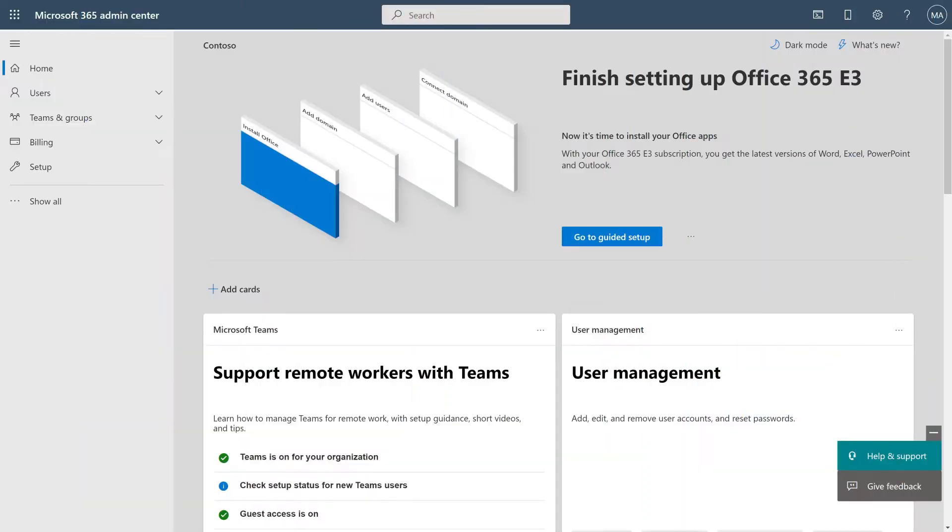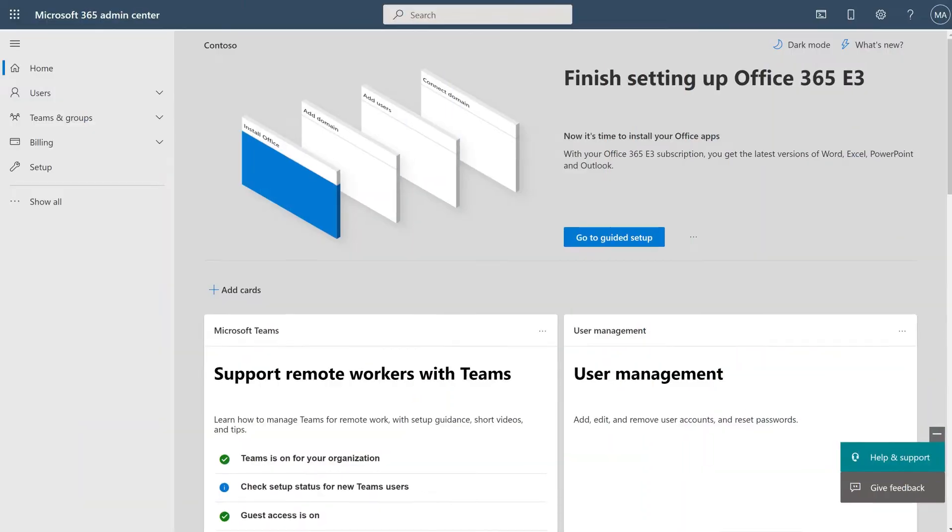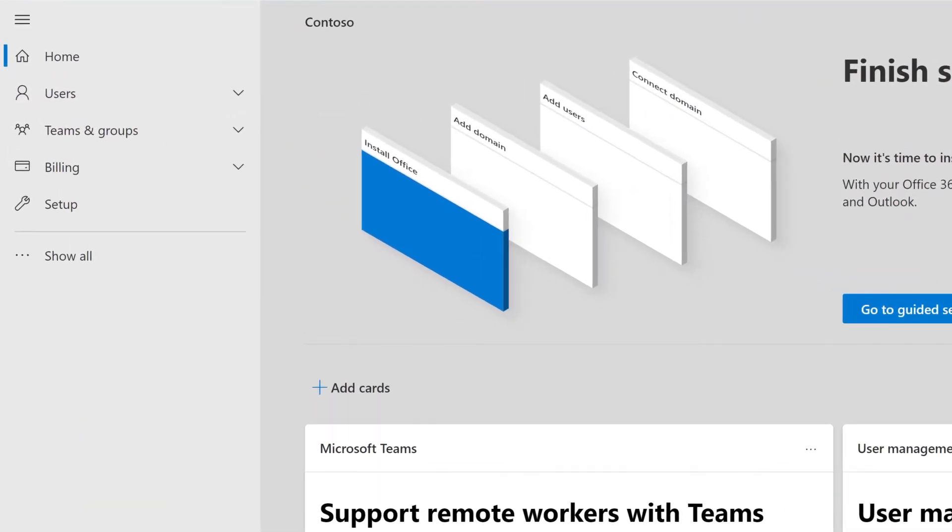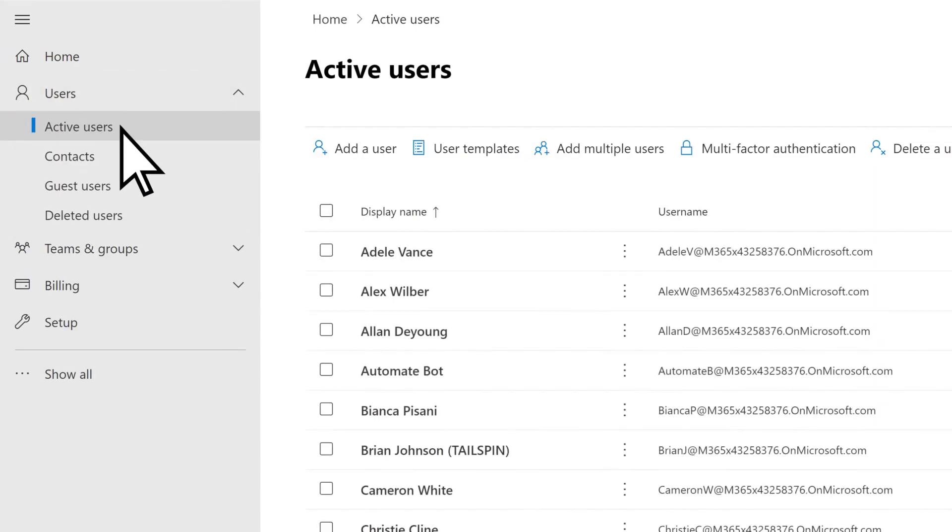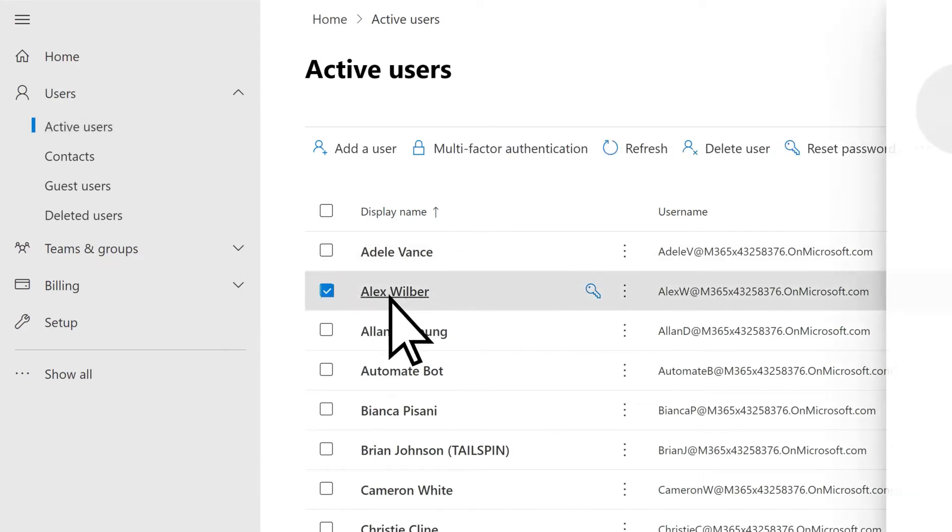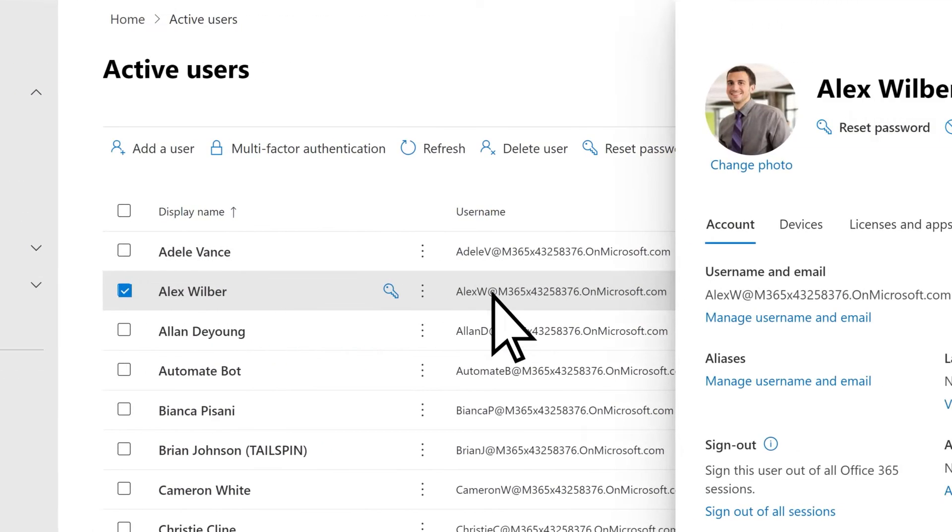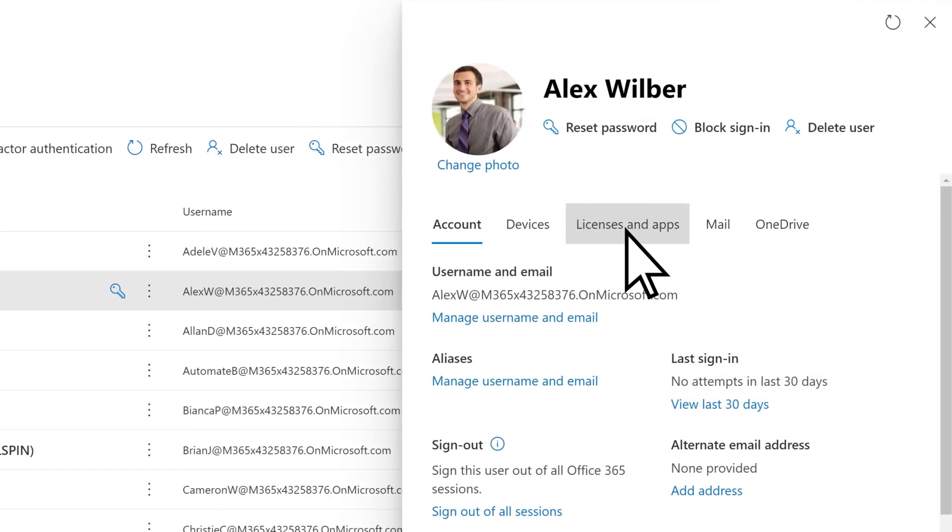Now let's change the license that is currently assigned to a user. Select Users, Active Users, the name of the user, and Licenses and Apps.